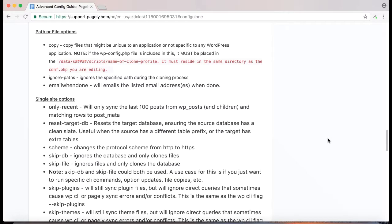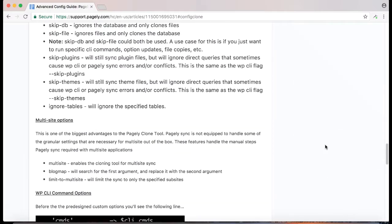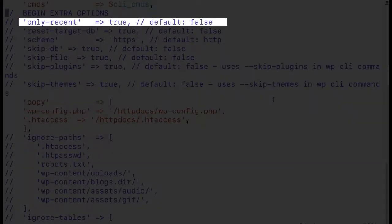If you scroll further down you'll see the more granular options we have for single site and multi-site. The only recent variable will copy the last 100 posts from wp-post and any related records to post meta.